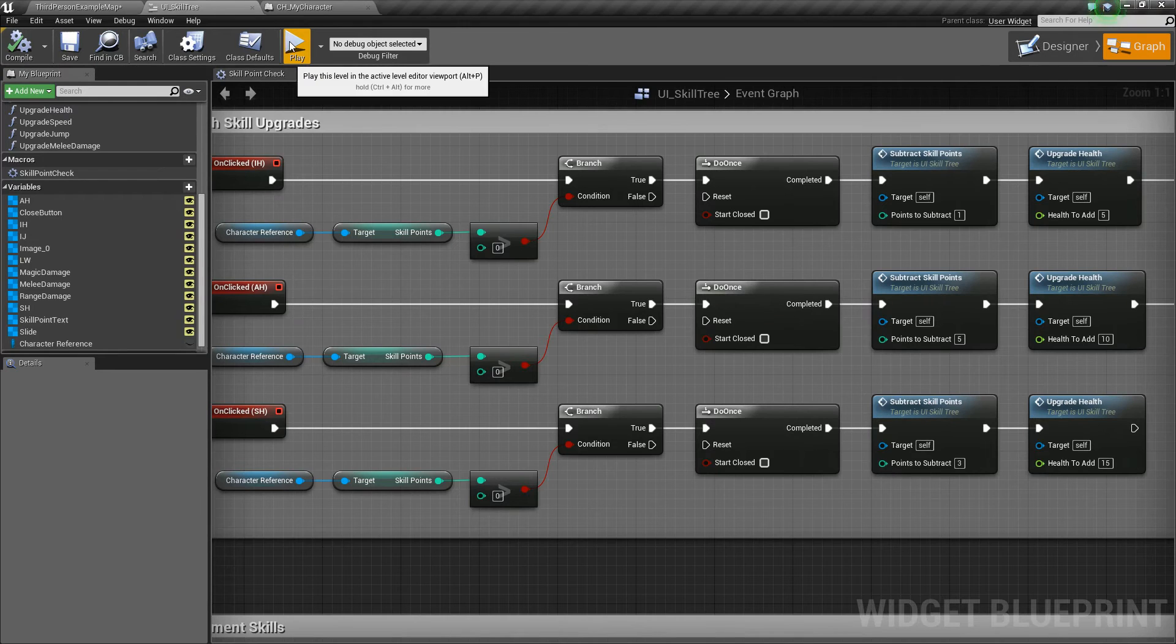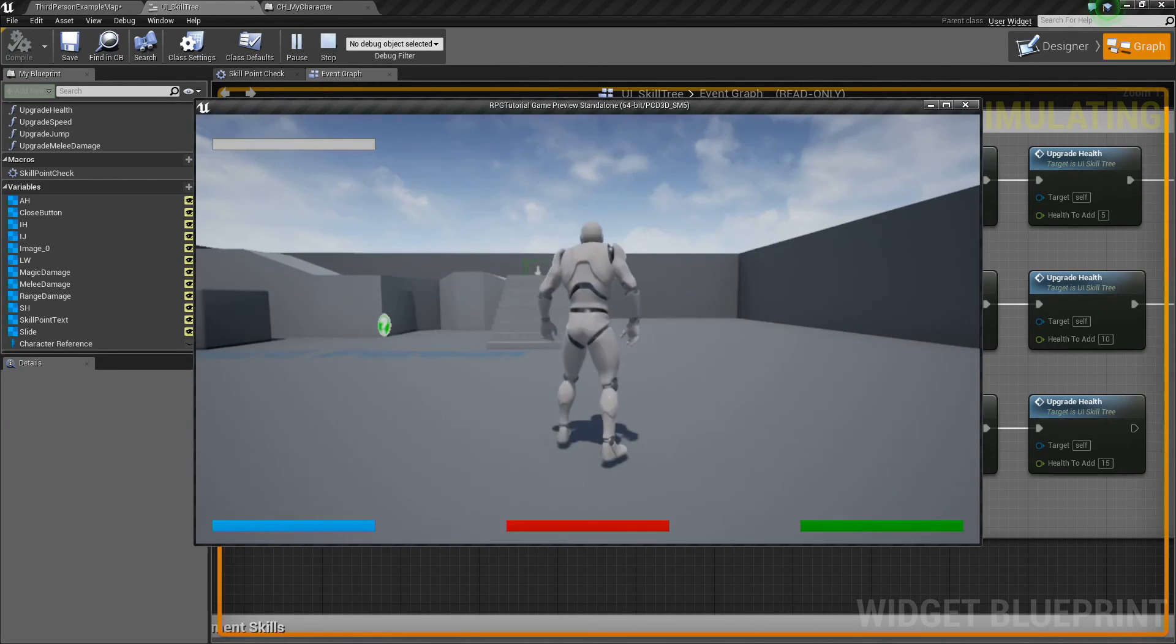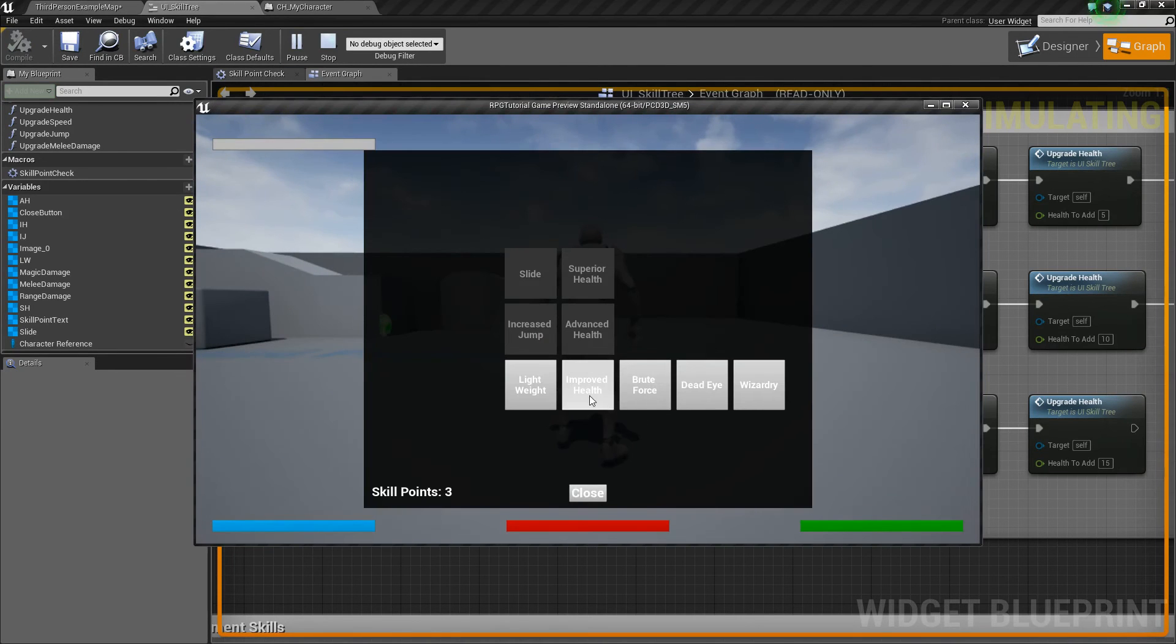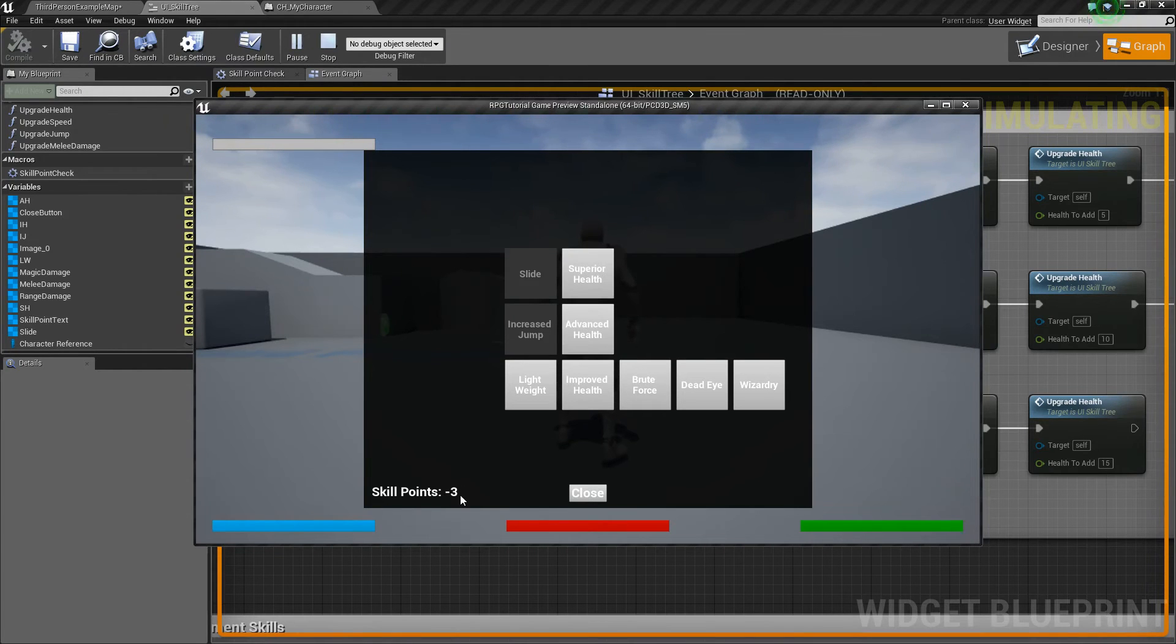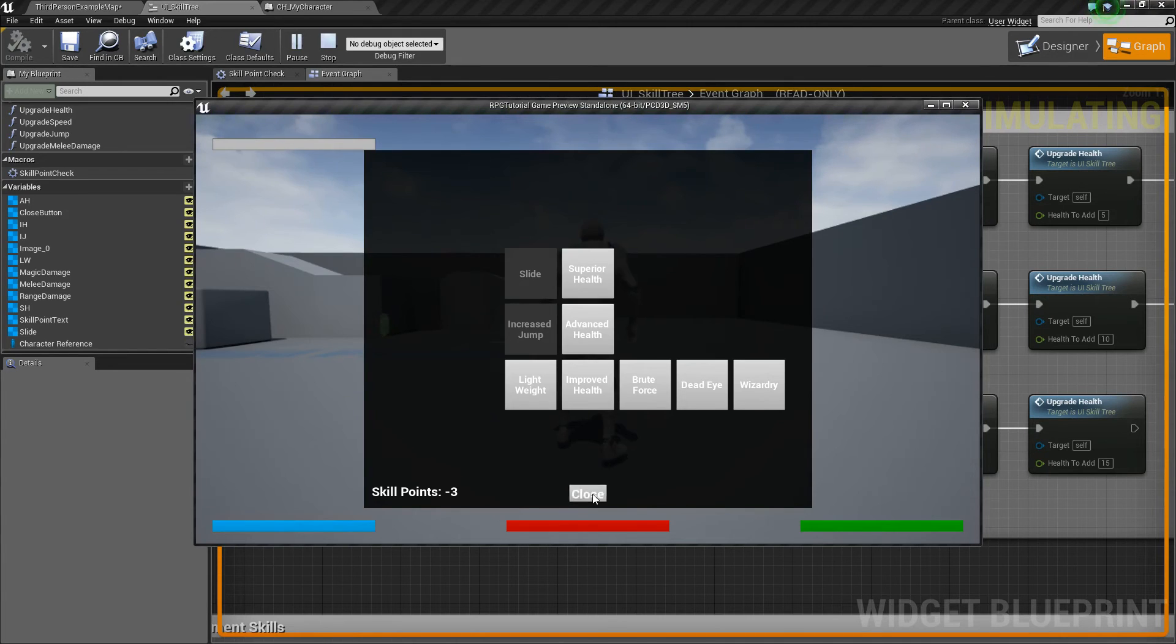So to show that, if I press play, I hit T. So I click this one, it's subtracted one. Now if I click this, it's going to subtract five, and we have a negative number. So that's not good. So let's counteract that.